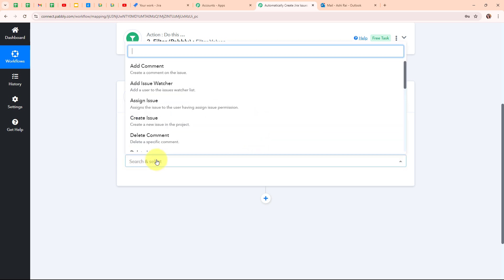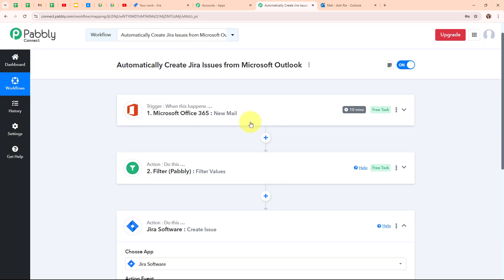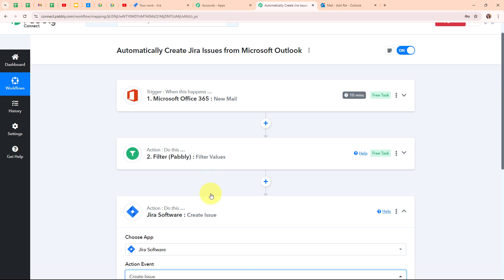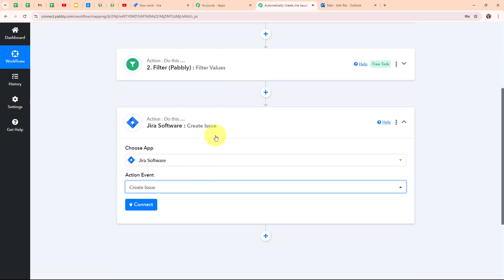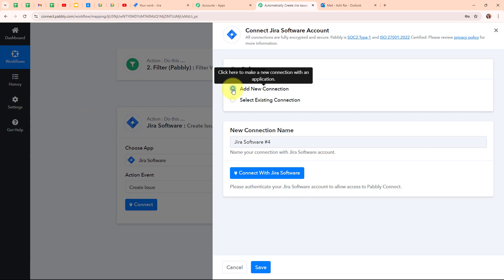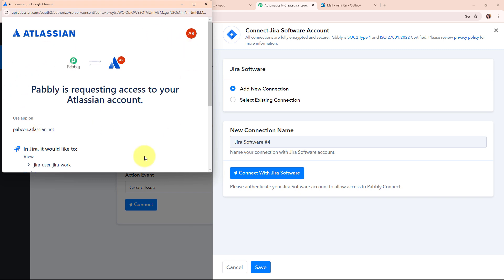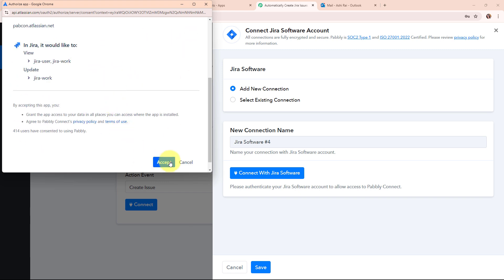In my Jira software action step, I am going to select the action event as 'create an issue', so that whenever a new mail is received on my Outlook email and passes the filter condition, a new issue is automatically created in Jira. To connect Jira software with Pabbly Connect, I'm clicking on connect, then selecting 'add new connection'. I'm clicking 'connect with Jira software', then accepting the access request — your data is secured with Pabbly. Authorization successful and we are now connected.